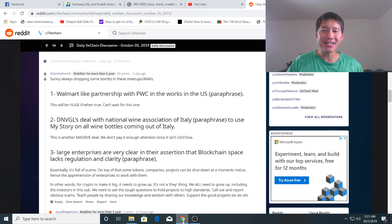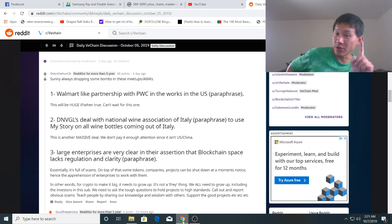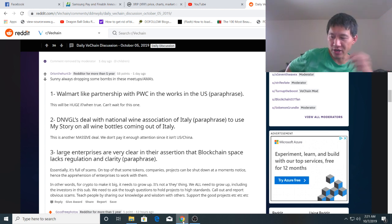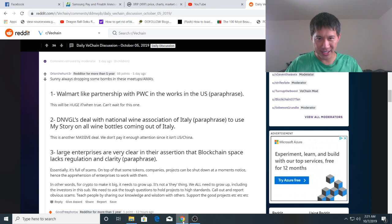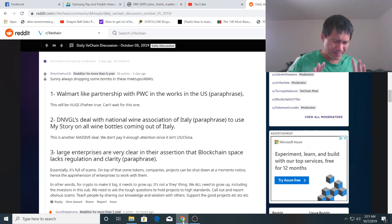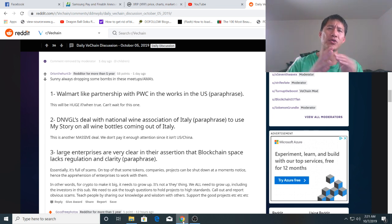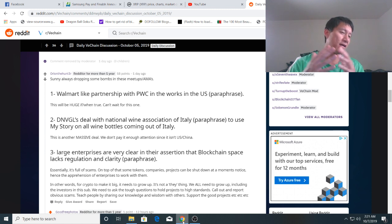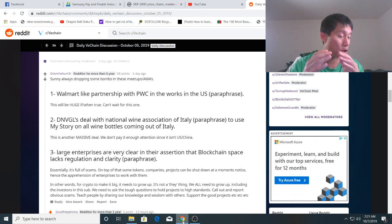Sonny did mention that their partner DNVGL, which by the way is turning out to be their best partner, is working with PWC USA and they're looking to establish a partnership with a big US company. Now a lot of you are going to jump to the conclusion that that's Walmart US because Walmart China is already working with VeChain.